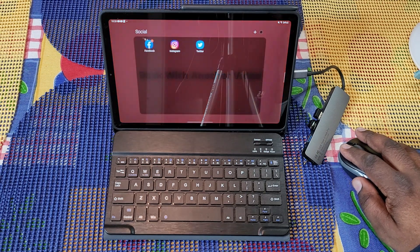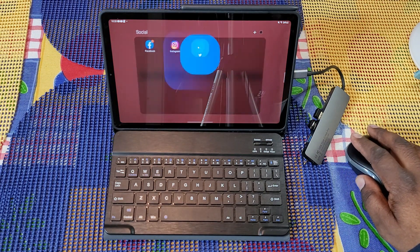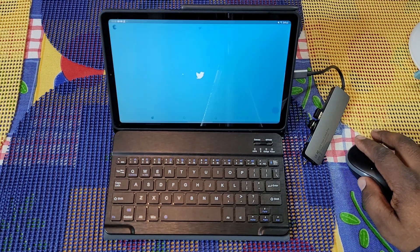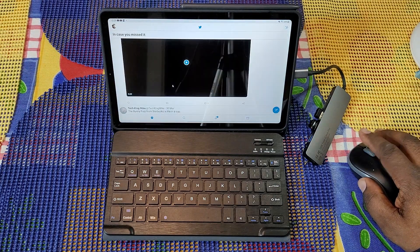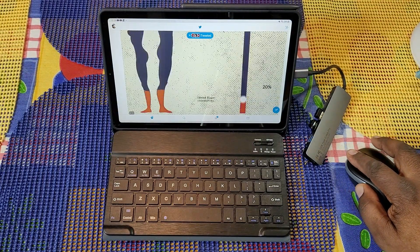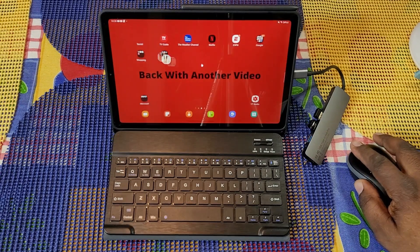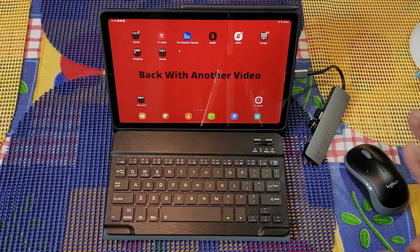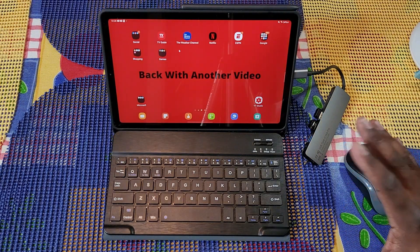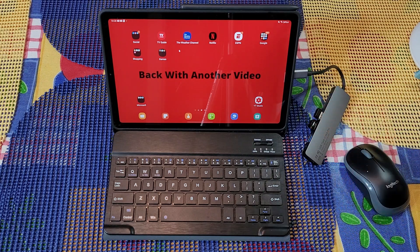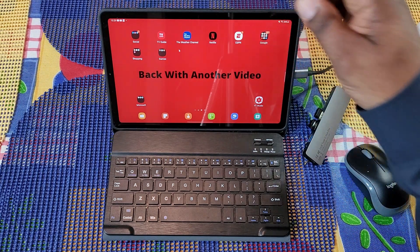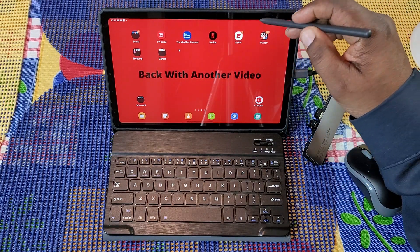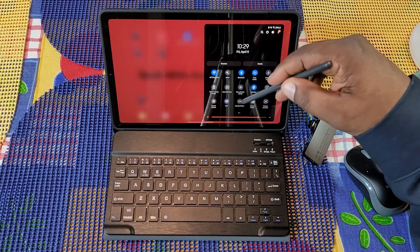You can use the mouse and move around here and do all of this, but the DEX feature is going to be more of a desktop type environment in comparison to this. To get into Samsung DEX, you go to your drop down menu and there's DEX right there.